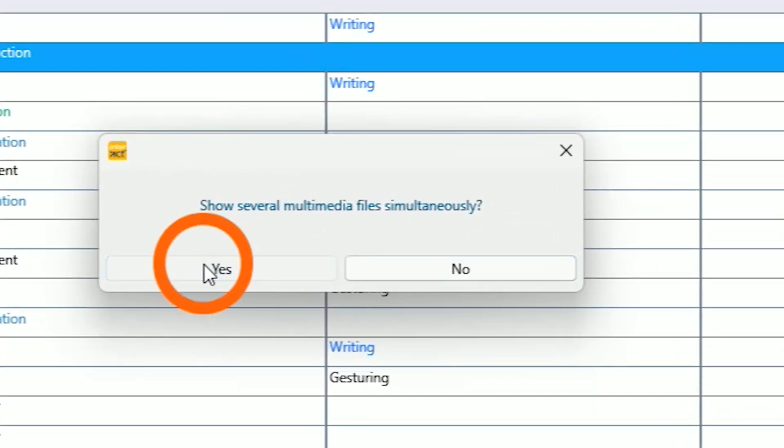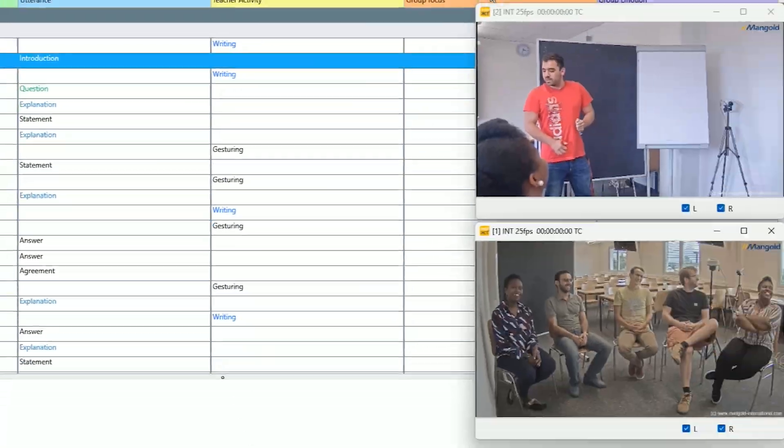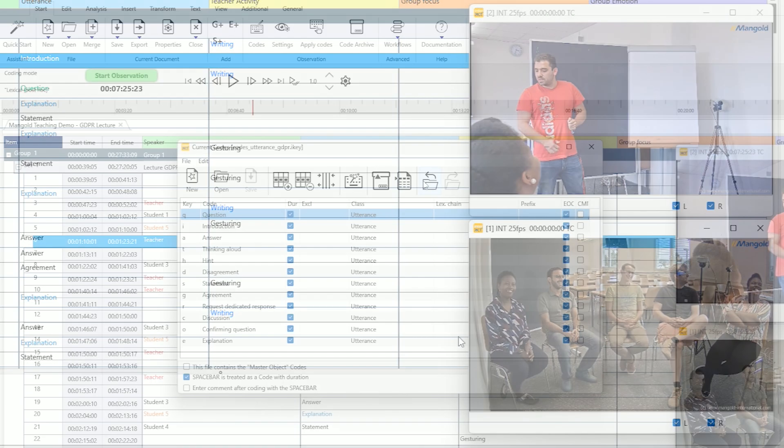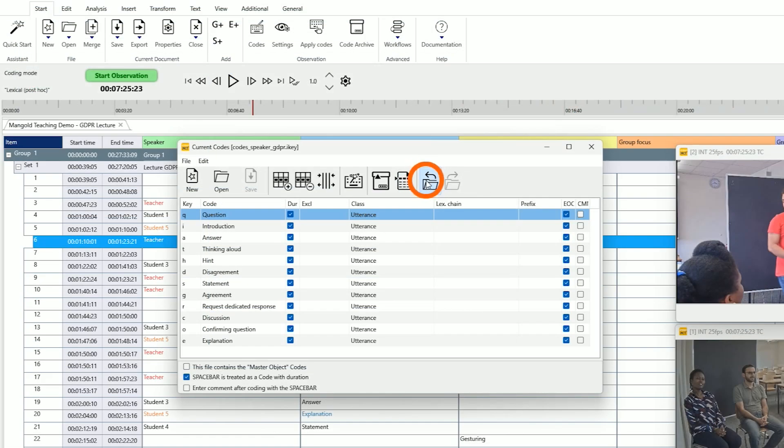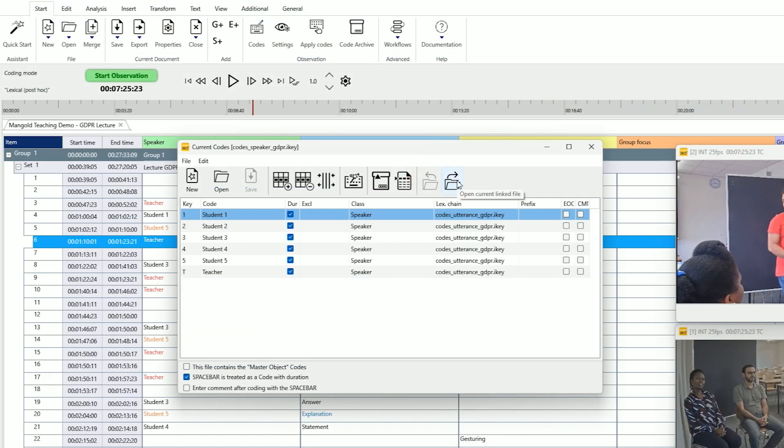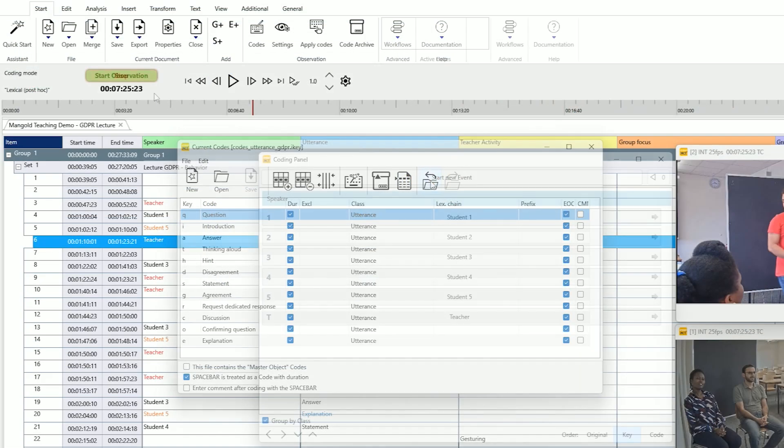View and analyze multiple videos simultaneously. Use your own coding schemes, no matter how detailed they need to be.